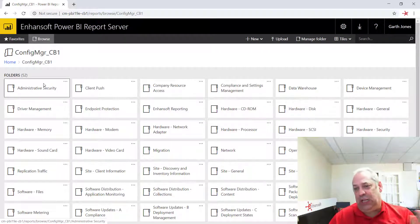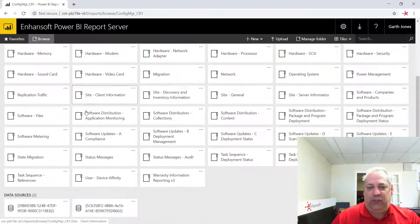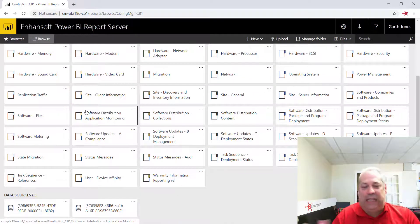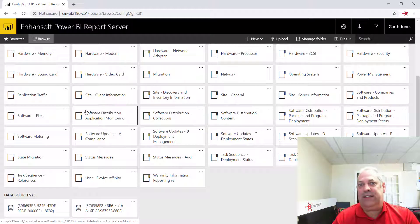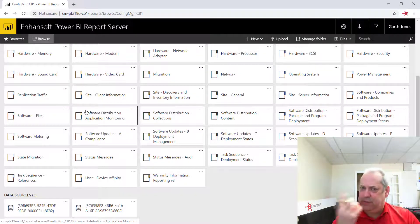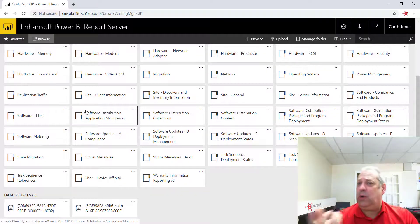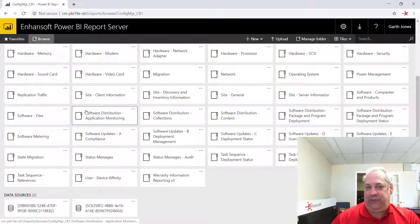Again, looking at this, this looks exactly like the SSRS. So it's really making you wonder, what's the difference?